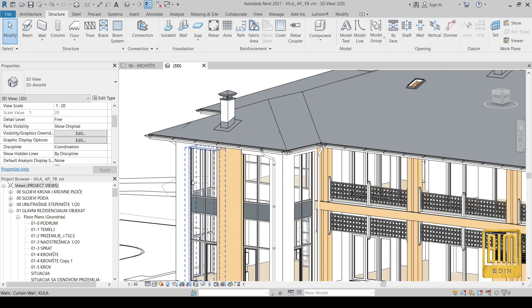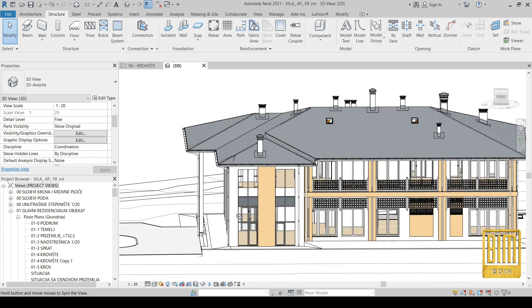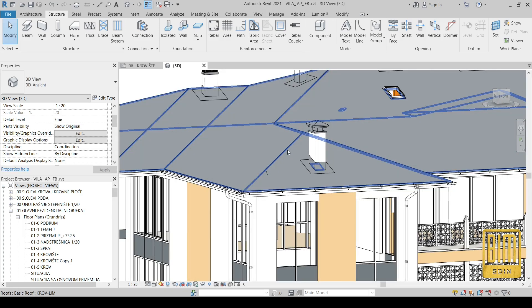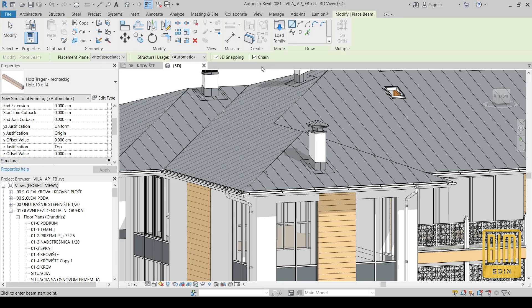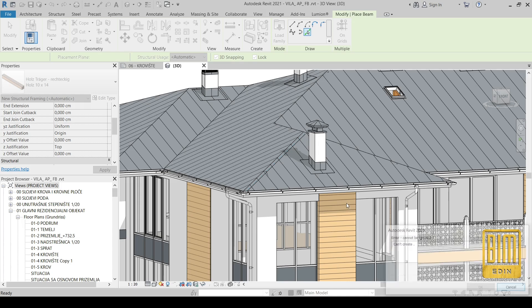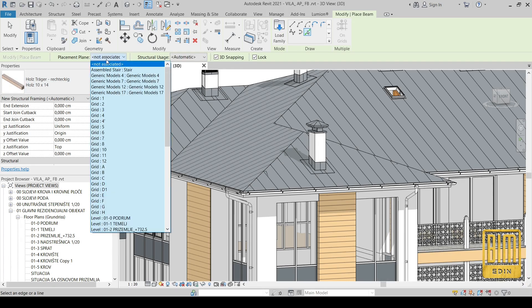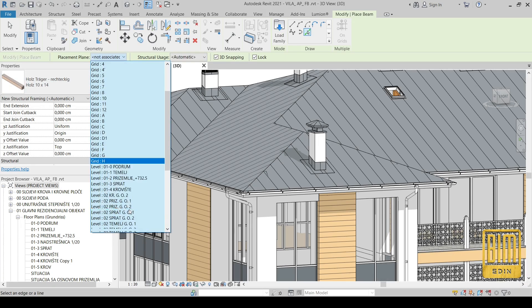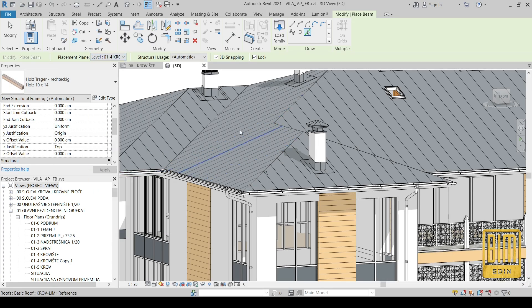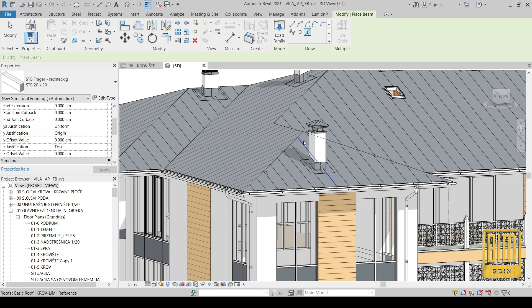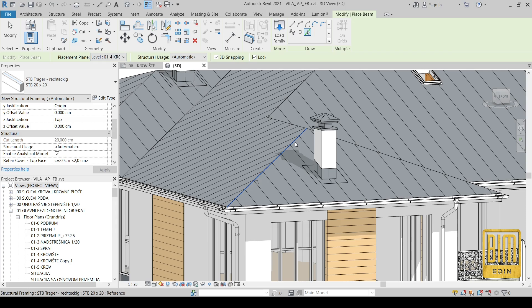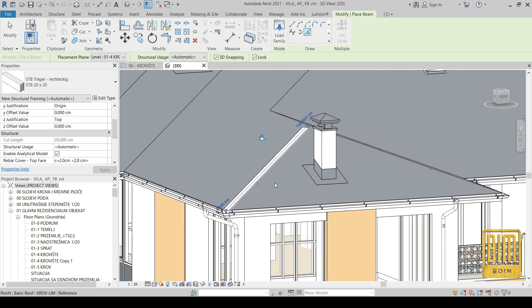I'm going to use this villa project and here I will show you how we can model ridge family using beam. Now you can see I need to choose a floor plan as a placement plan, and now you can see only with one click we can create ridge family.